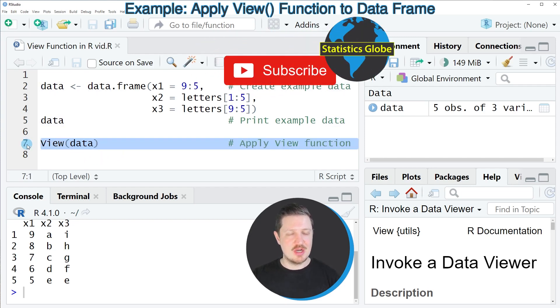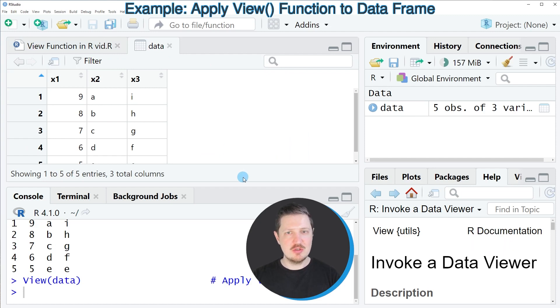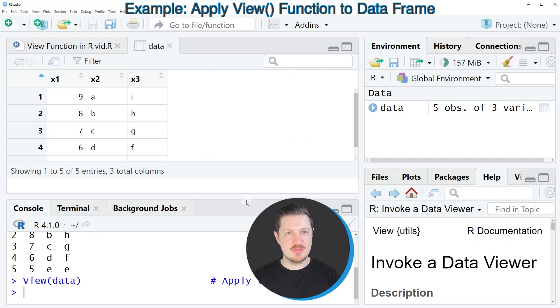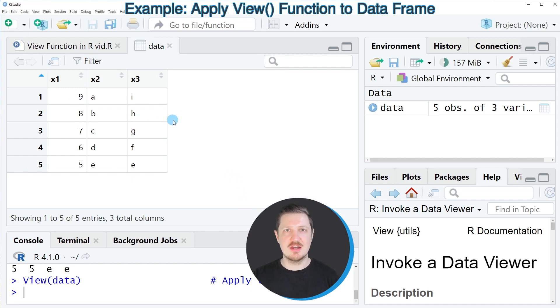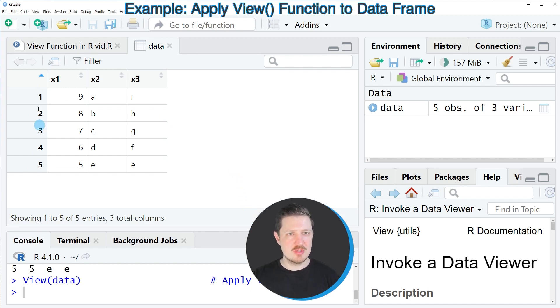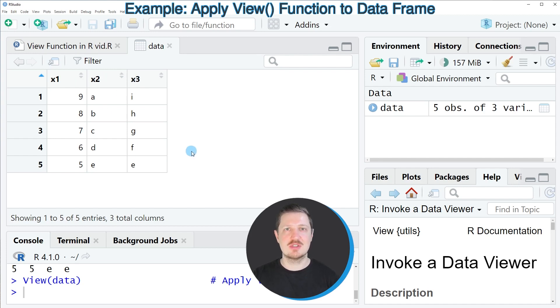So after running line 7 of the code you can see that a new window is opened and this window shows the structure of our data in a nicer way. As you can see in this window the rows are shown with the row names 1 to 5 the column names are shown x1, x2 and x3 and in this table you can also see the values of our data frame.